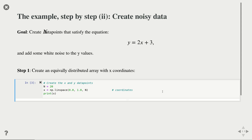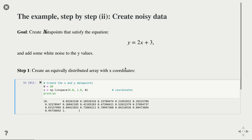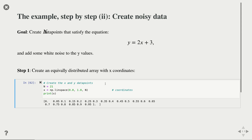Numpy has a function called linspace where you provide a starting point, an endpoint, and the number of points you want, and it creates linearly spaced n points. These are our x coordinates. Using 21 points gives you 21 data points with a distance of 0.05, all the way from 0 to 1. These are our x values, and now we need to generate the associated y values.